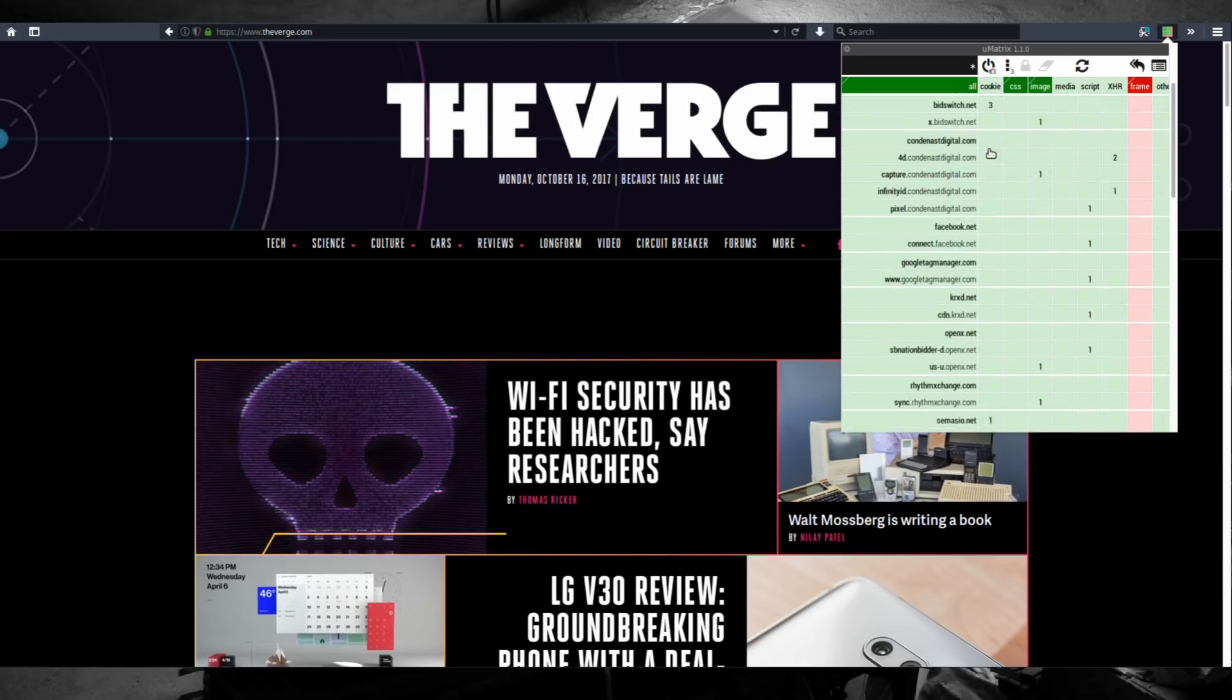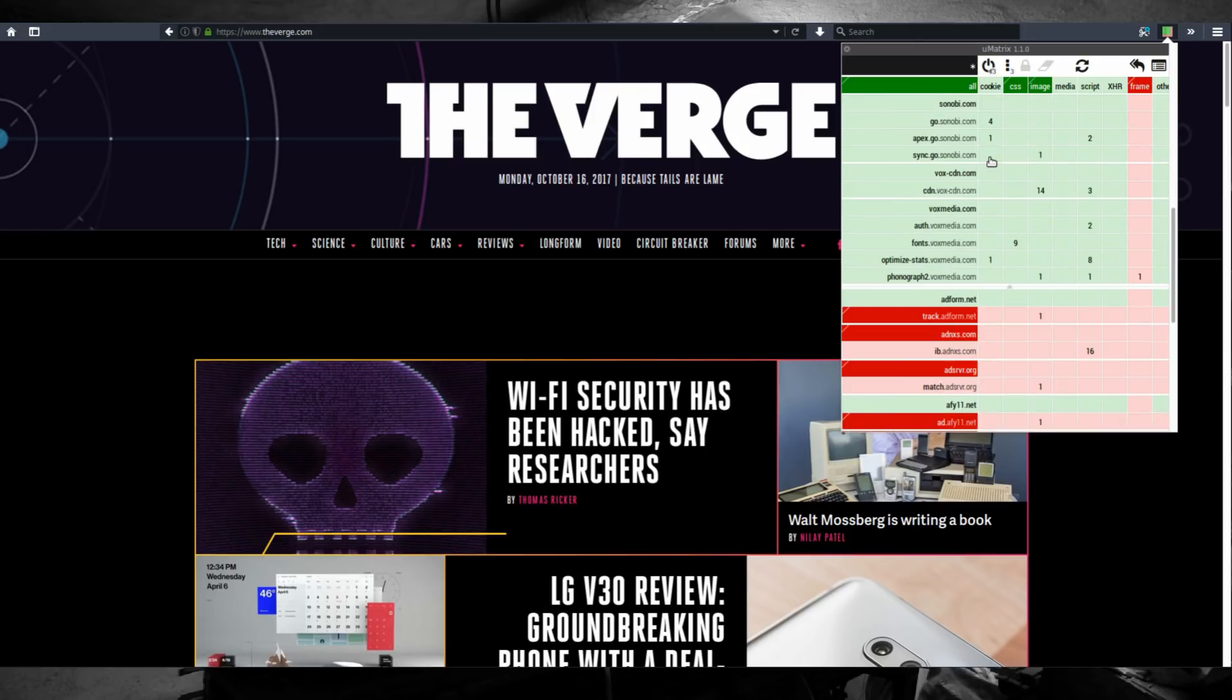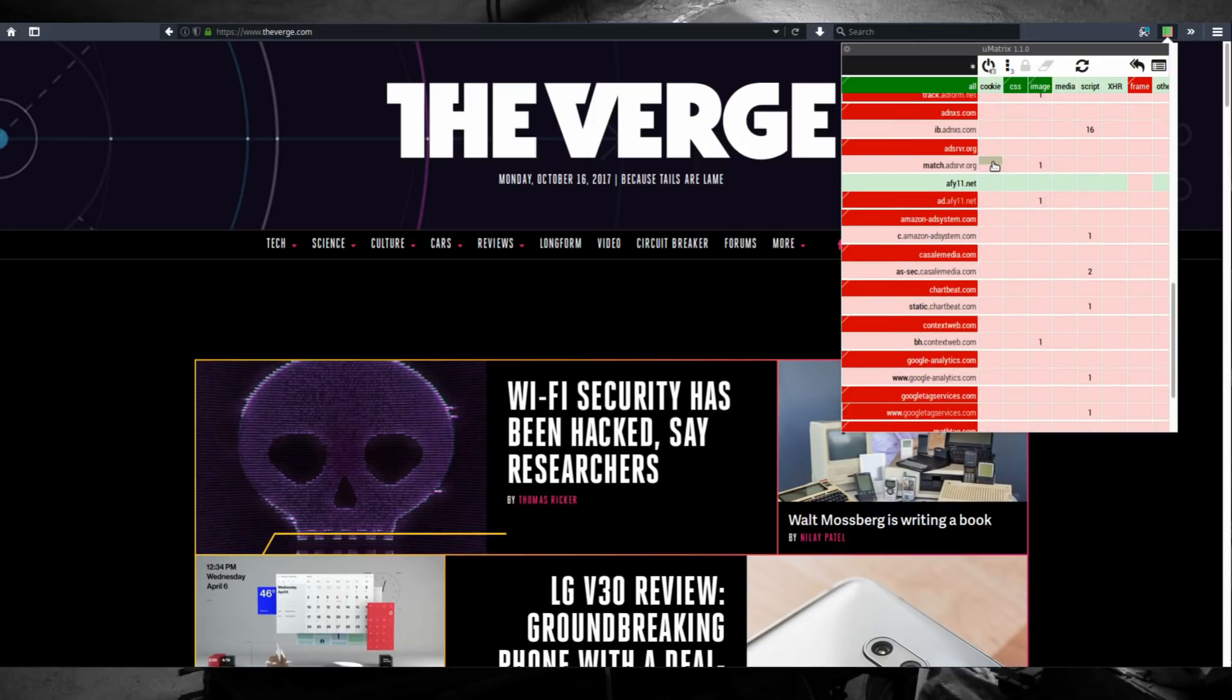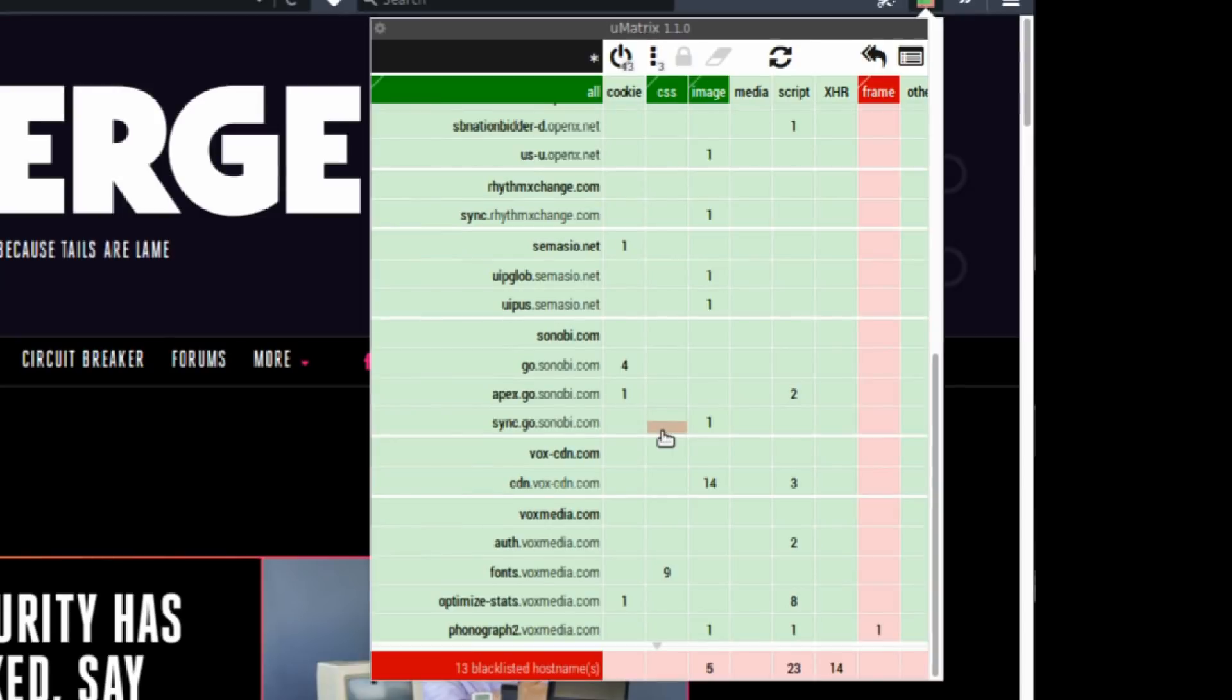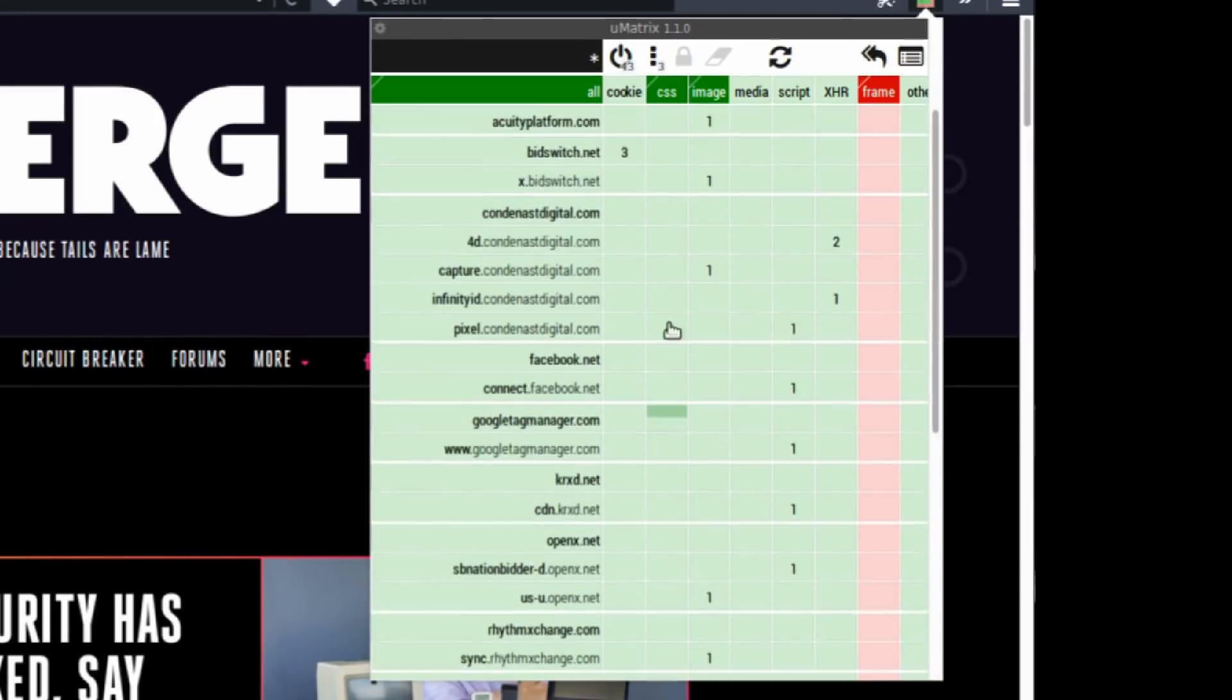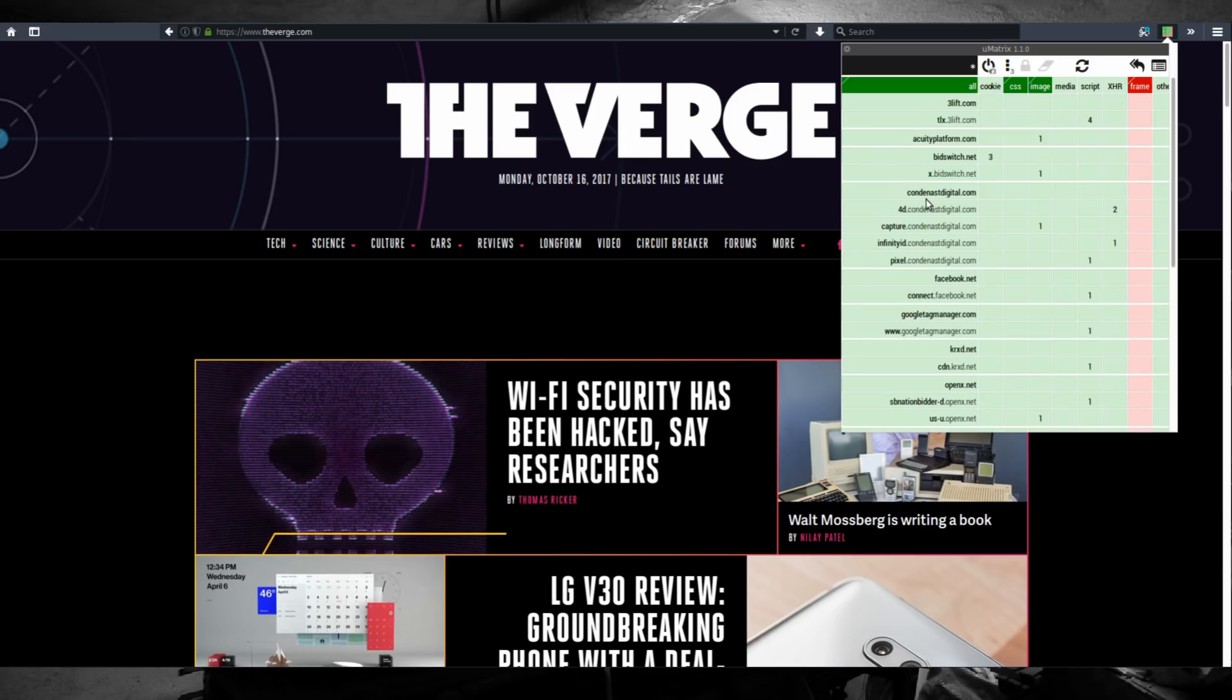For some websites, uMatrix may look quite messy. To fix that, you can click this arrow in the middle of the matrix to hide all blacklisted domains to make it look cleaner.